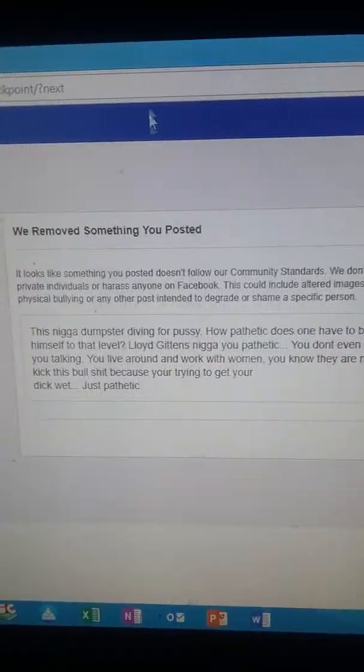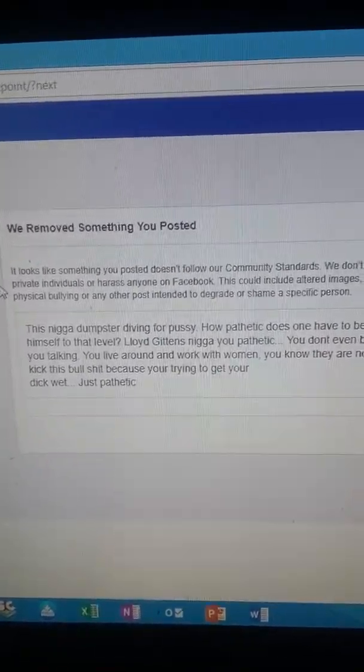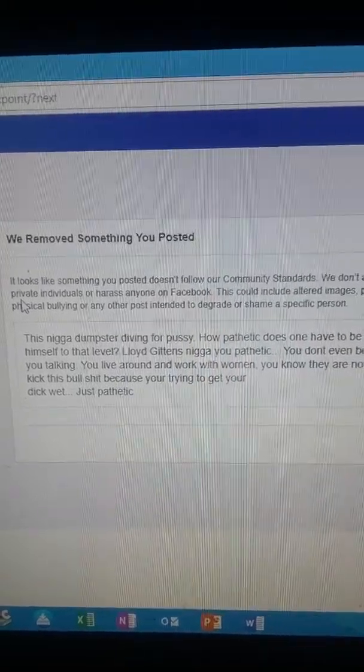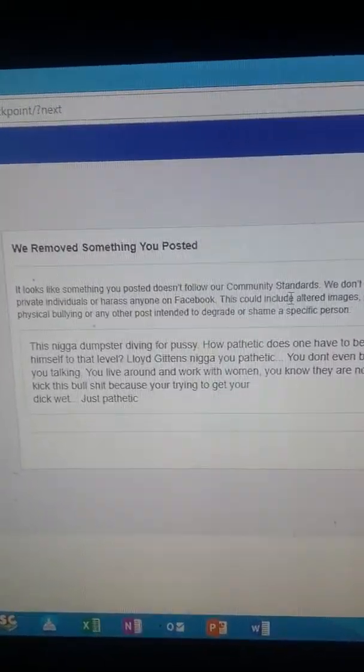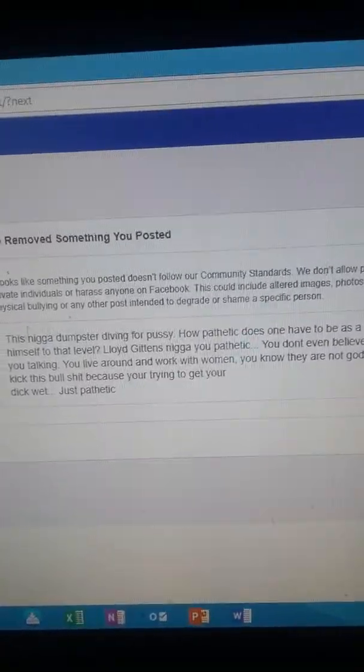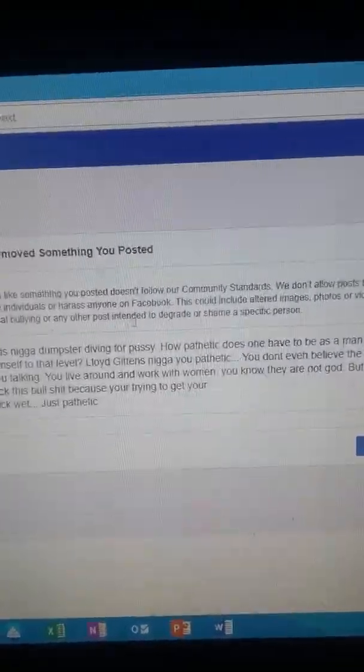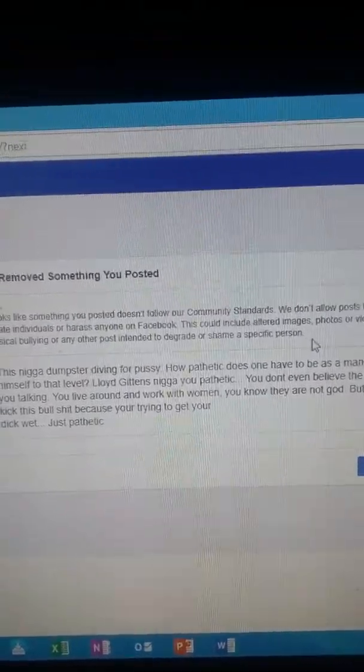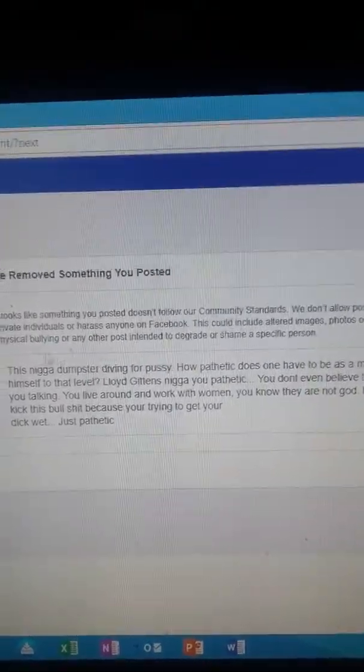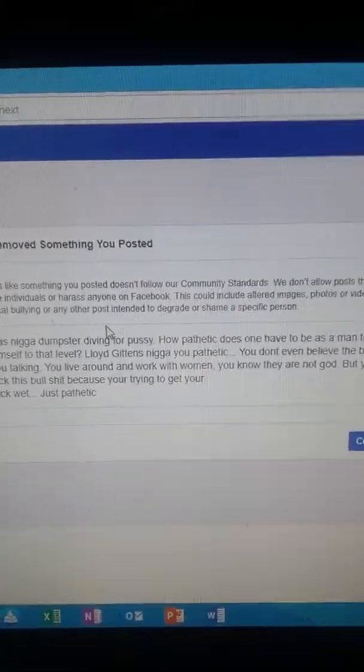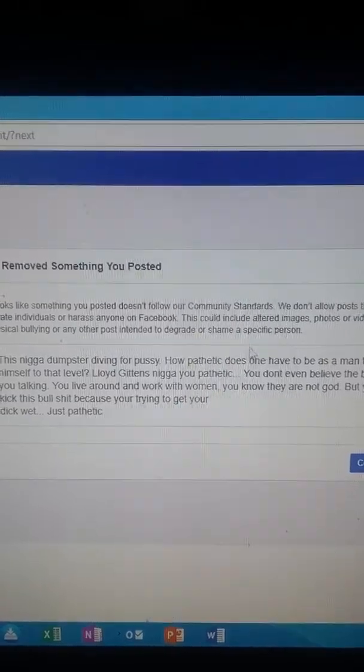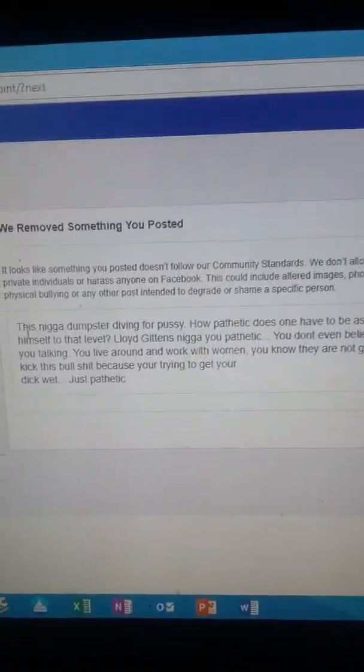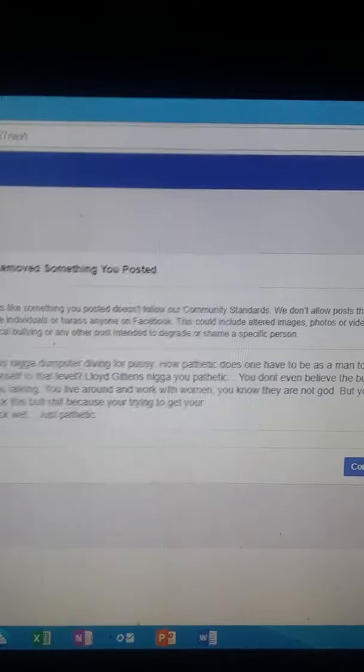This is what Facebook had to say. It looks like something you posted doesn't follow our community standards. We don't allow posts that bully private individuals or harass anyone on Facebook. This could include altered images, photos or videos of physical bullying or any other posts intended to degrade or shame a specific individual.